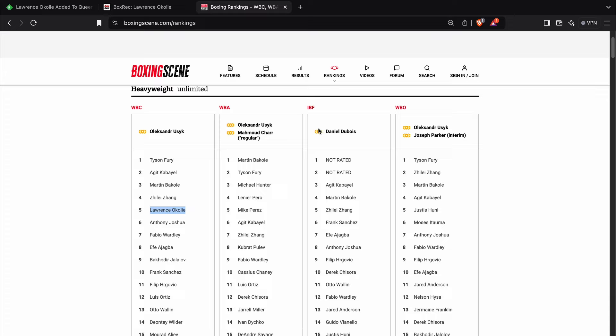So yeah, sanctioning bodies have been doing nonsense like that for years, but maybe Okolie who has sparred Daniel Dubois in the past would look for that. I don't know.